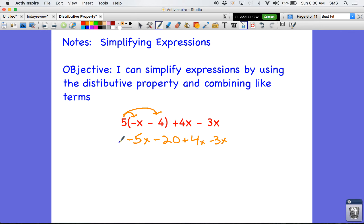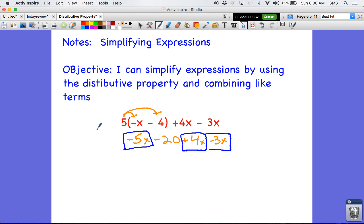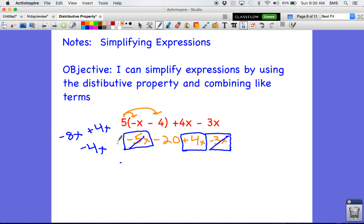I have a few terms that have the same variable and then a constant, so I'm going to box up all of my like terms. I've got negative 5x, positive 4x, negative 3x, and I'm going to combine them. I'll combine my negatives first — negative five and negative three make negative 8x. I still have positive 4x. So negative 8 and positive 4 with different signs — I combine those to get negative 4, and I keep the variable attached. So my combined variable terms give me negative 4x.